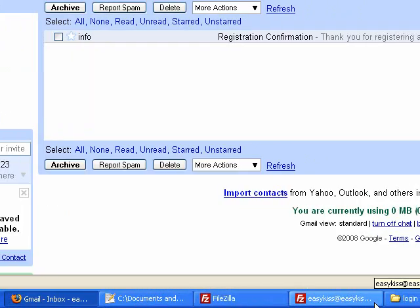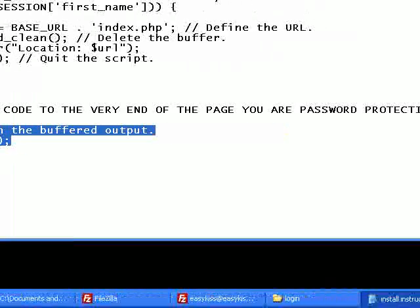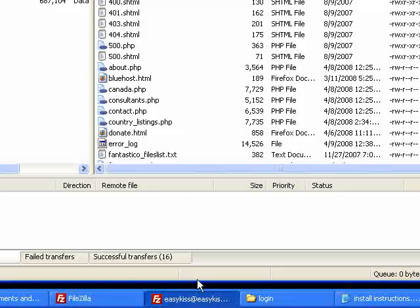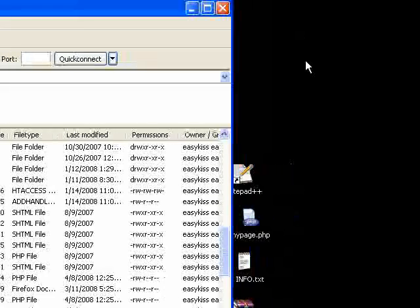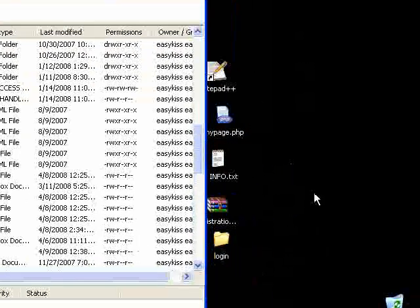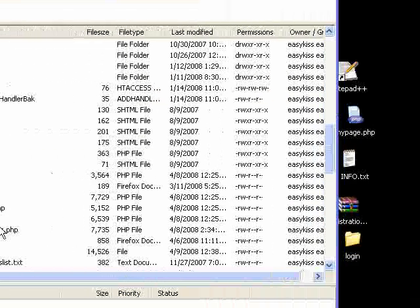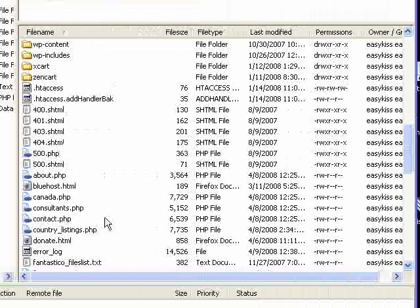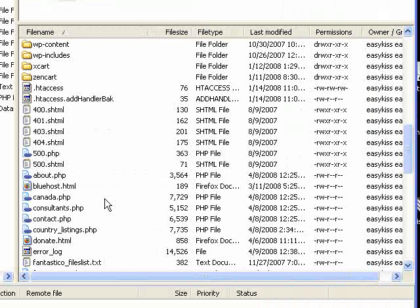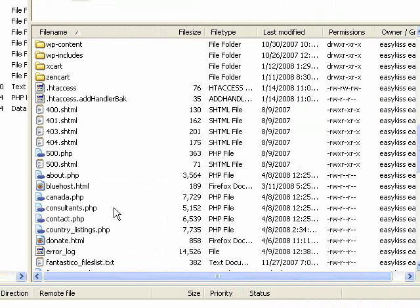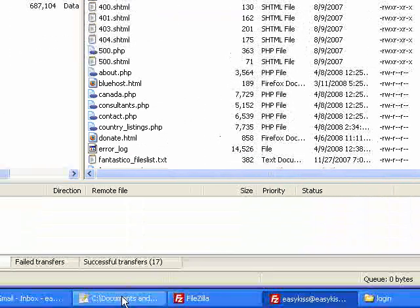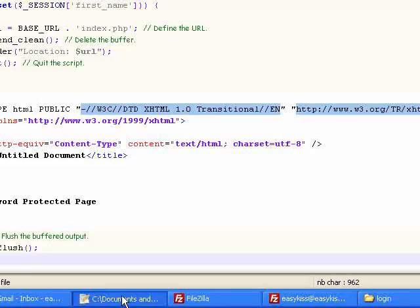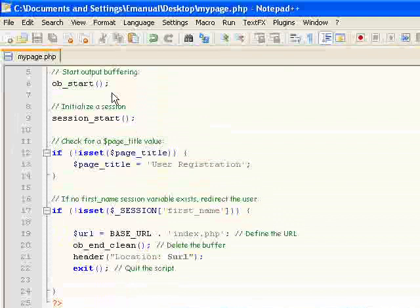Now that that's saved, we're going to go to our FTP program. And this file called mypage.php. I'm in my www directory. Let's upload that. Now, one thing I forgot to mention here.